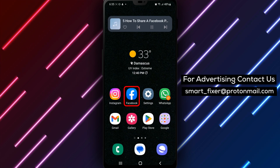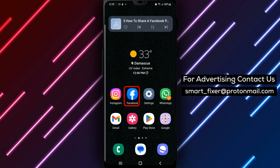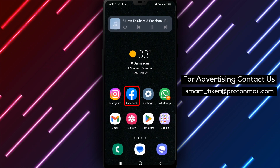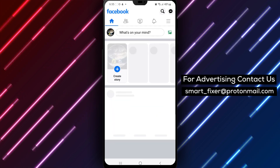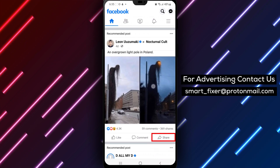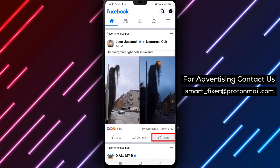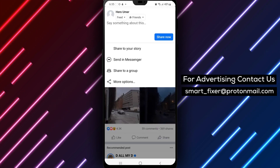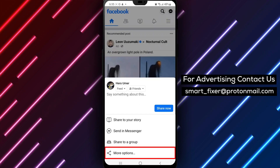Step 1: Tap the Share button below a post. Find the post that you want to share on Facebook, and tap the Share button located below the post.